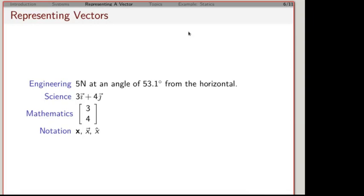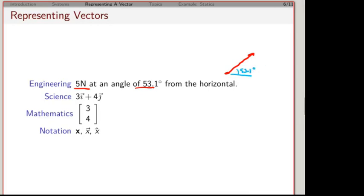In biology and ecology, you can talk about how different species interact — competition, cooperation, predator-prey relationships. Basically, any time you have more than two things interacting, you have a system. One downside is that there are multiple notations people use. For example, an engineer might describe a vector as having a magnitude and a direction — such as a force at 53.1 degrees from the horizontal.